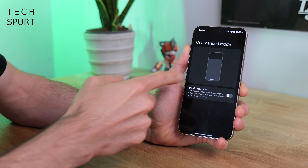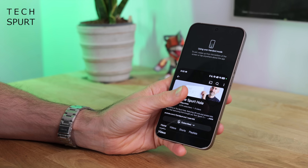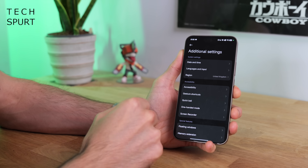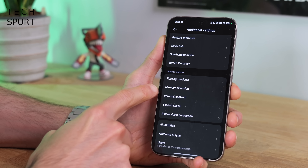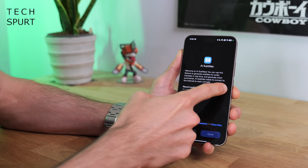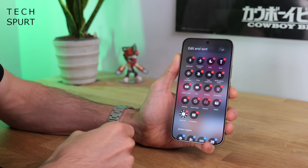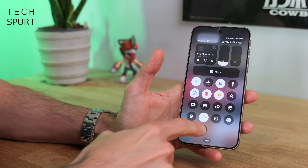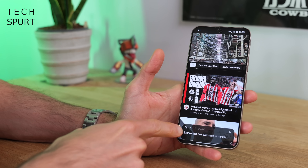There's a decent one-handed mode in here, which is useful given that most Xiaomi and Poco smartphones are quite large and can be tricky to use one-handed when reaching towards the top of the screen. There's also a screen recorder, parental controls if you're handing off your phone to a child, and AI subtitles which is pretty handy. You can pop a shortcut to AI subtitles into the Control Centre by tapping Edit, finding it in the list, and tapping the plus icon. Then when you switch it on, any dialogue in your apps will pop up in a handy small window.